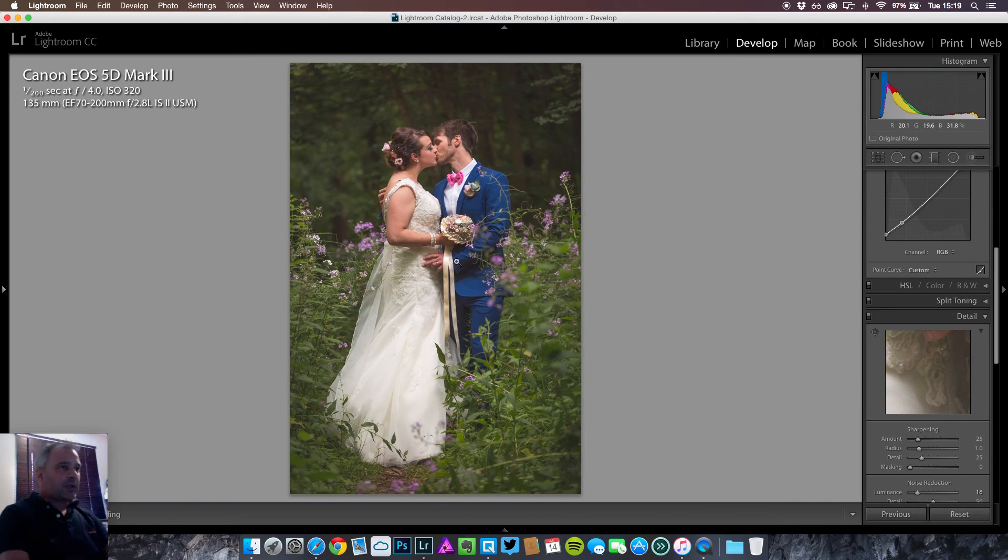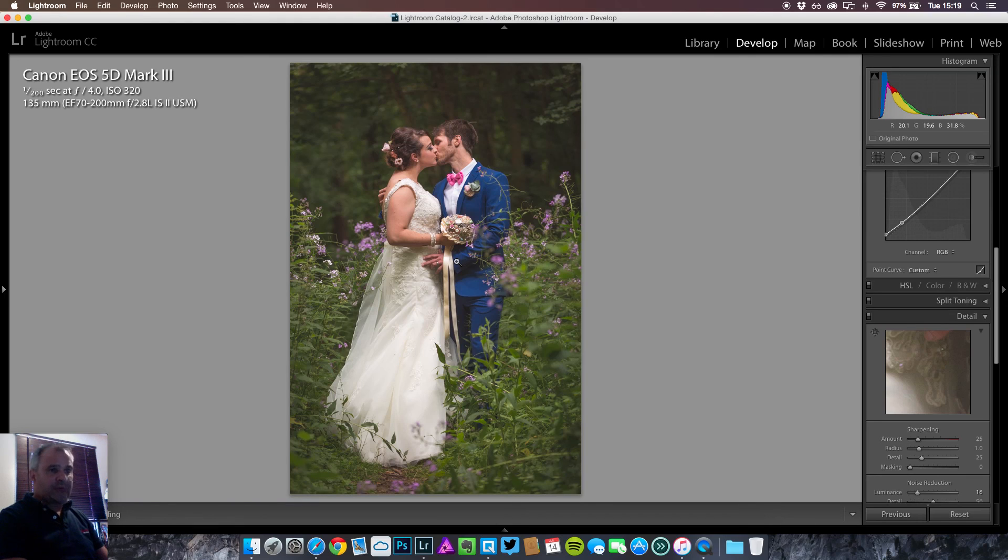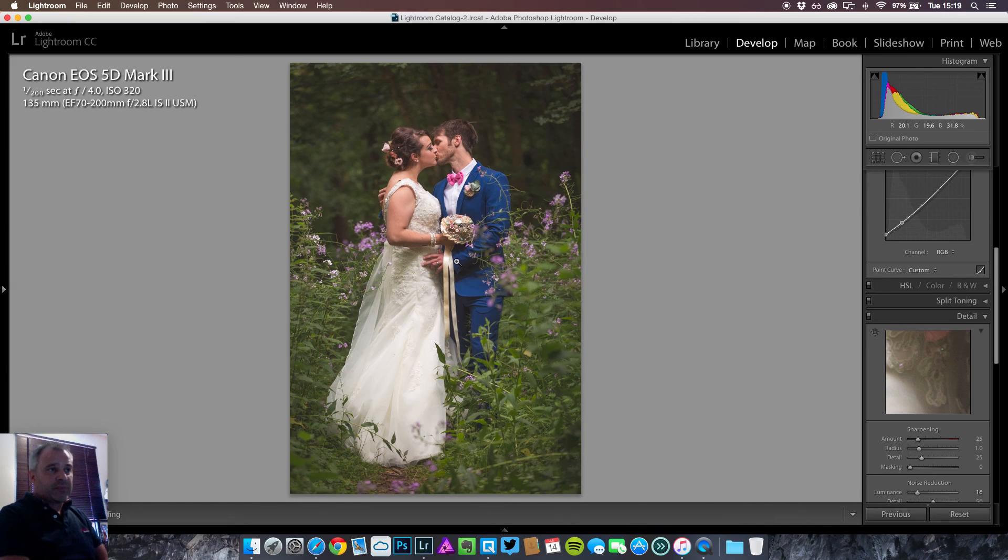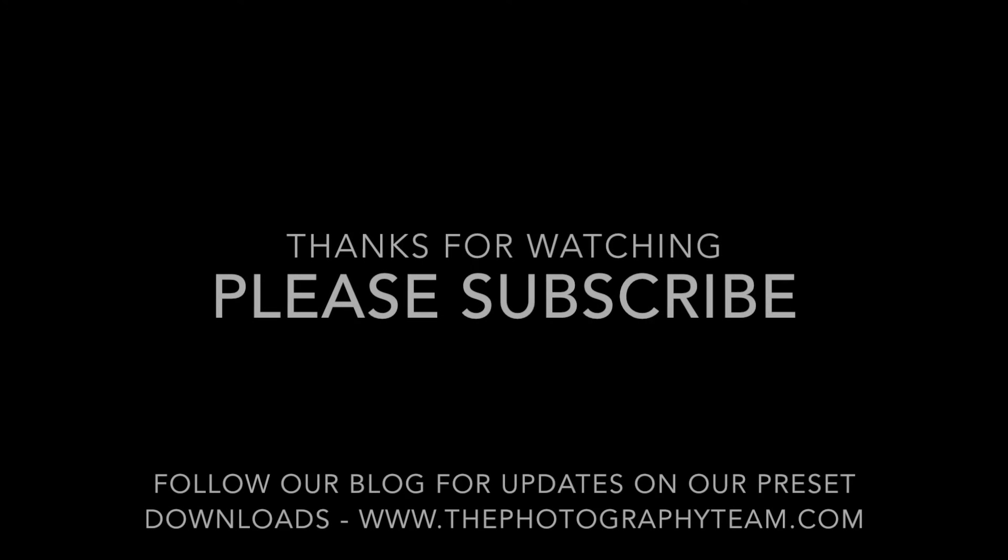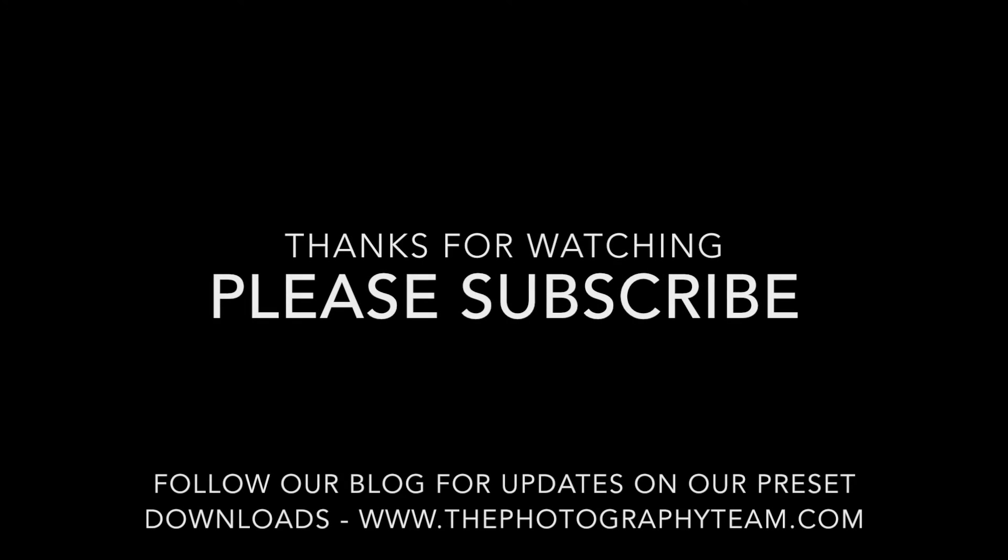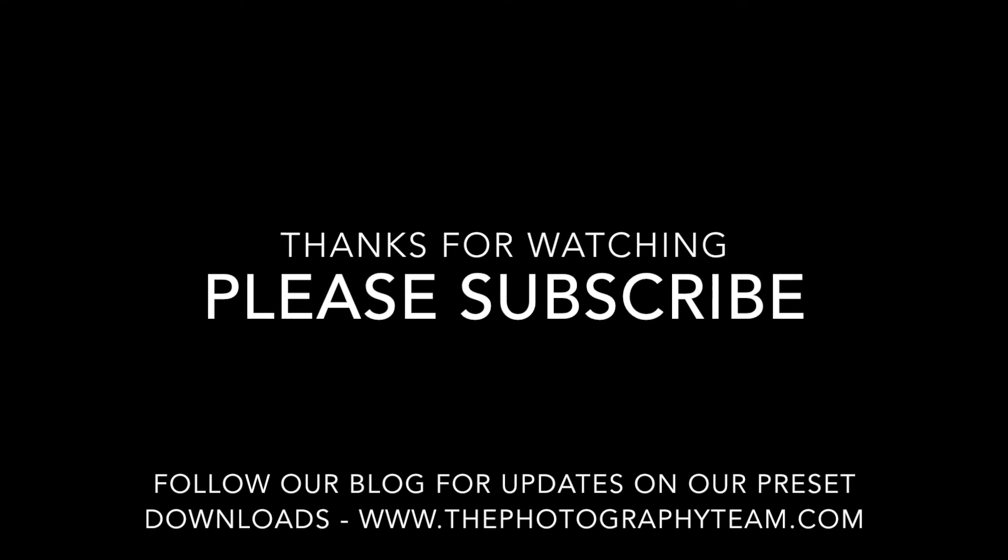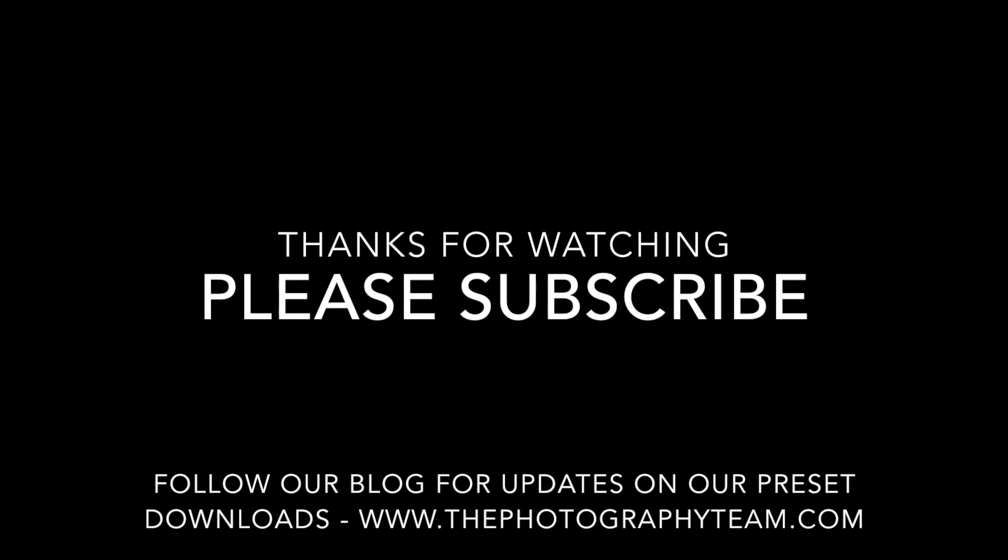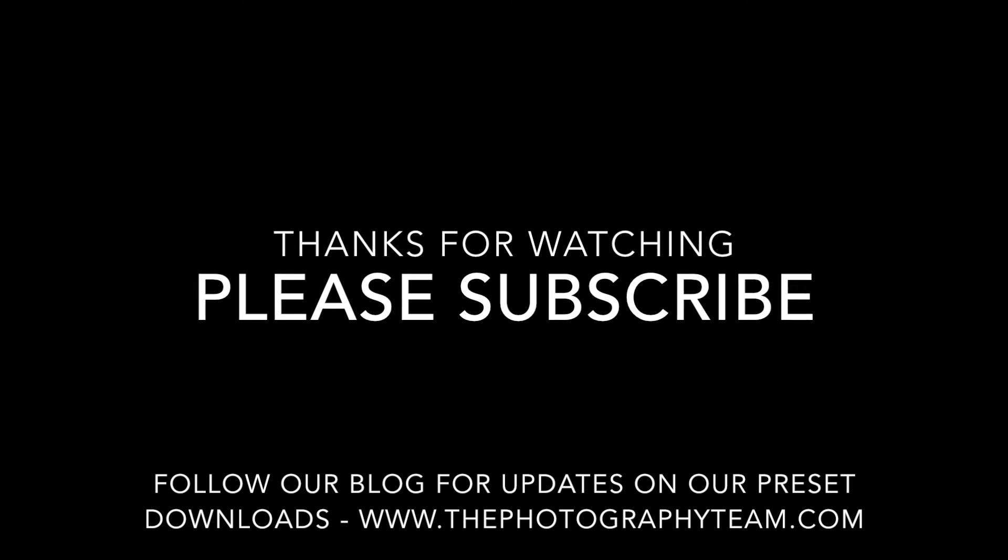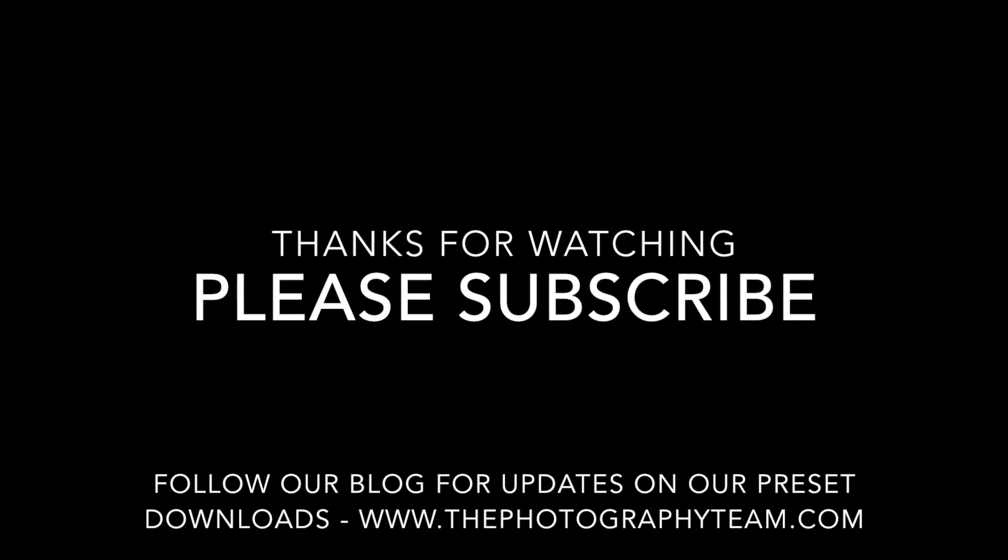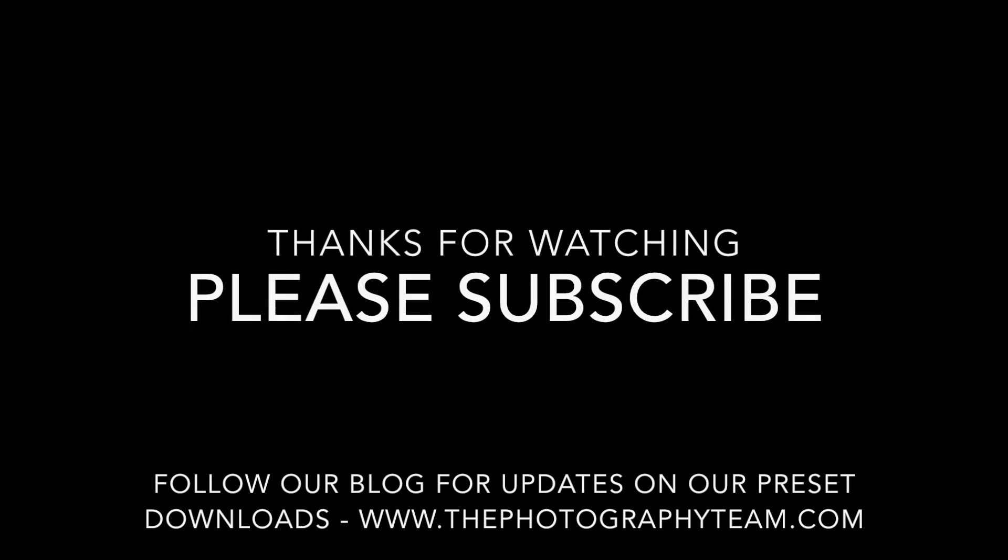I hope you enjoyed that video. We will be producing some presets at some point for you to download, which will give you a preset for this type of style of image. Please like, comment and subscribe. Thanks so much. Bye.